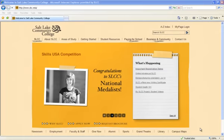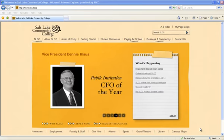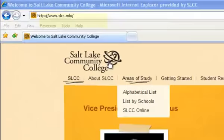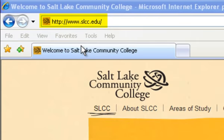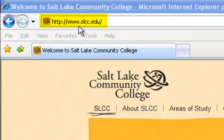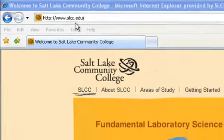Through this tutorial, you will learn how to view your class lists and faculty schedules. First, we will go to the Salt Lake Community College homepage at www.slcc.edu.